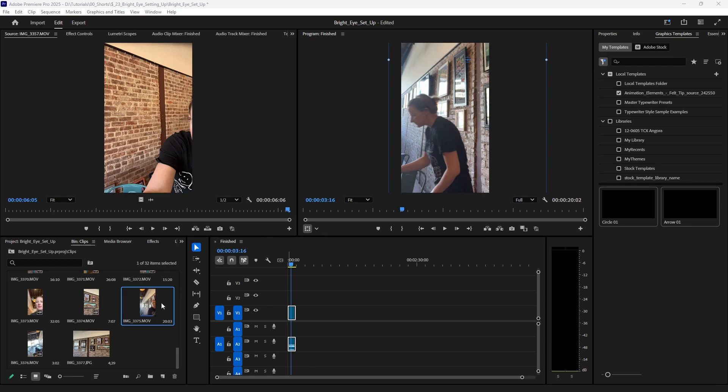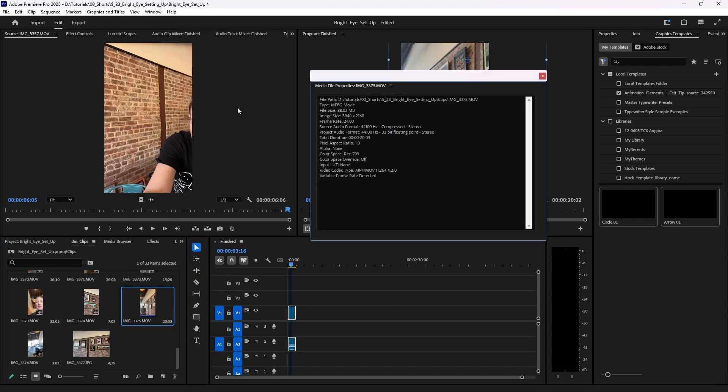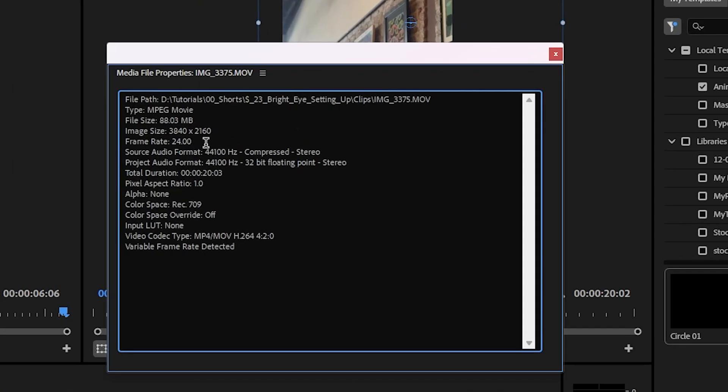In order to check the frame rate of a video file, you go into your project. Mine happened to be in a bin, like a subfolder. When you find the video itself, you right-click, go to media file properties, and here you'll get a lot of information. This is what I'm looking for: the frame rate.